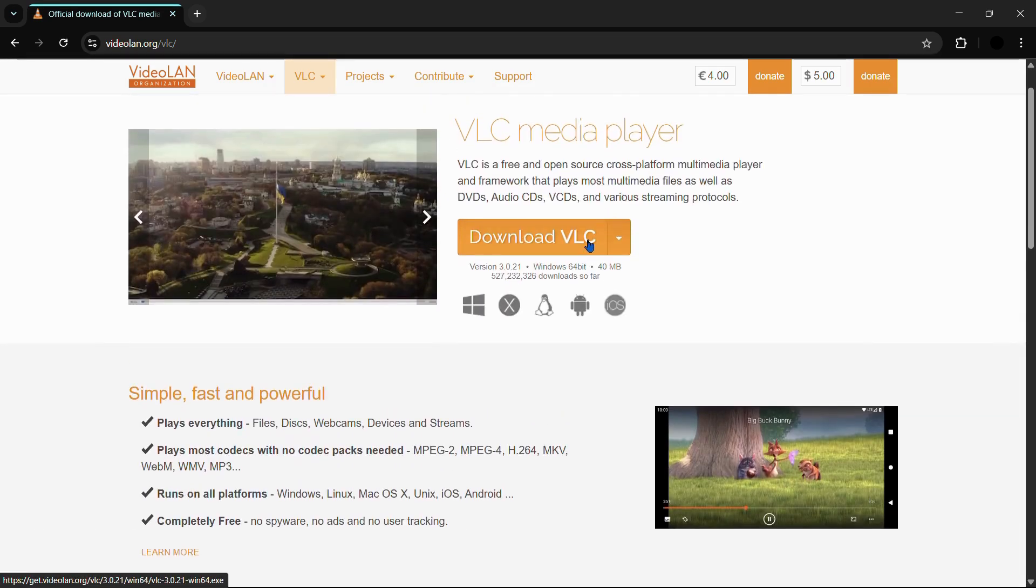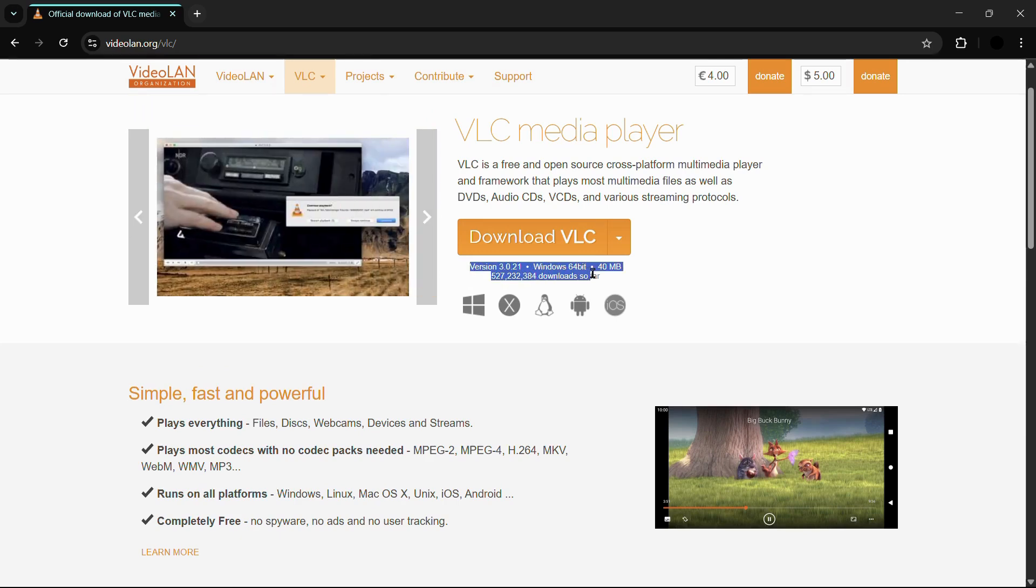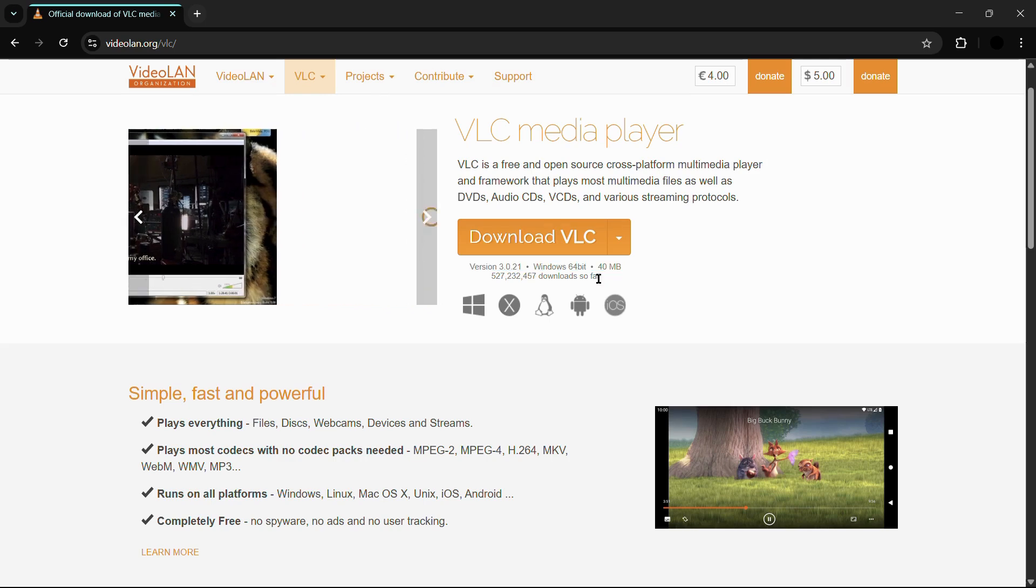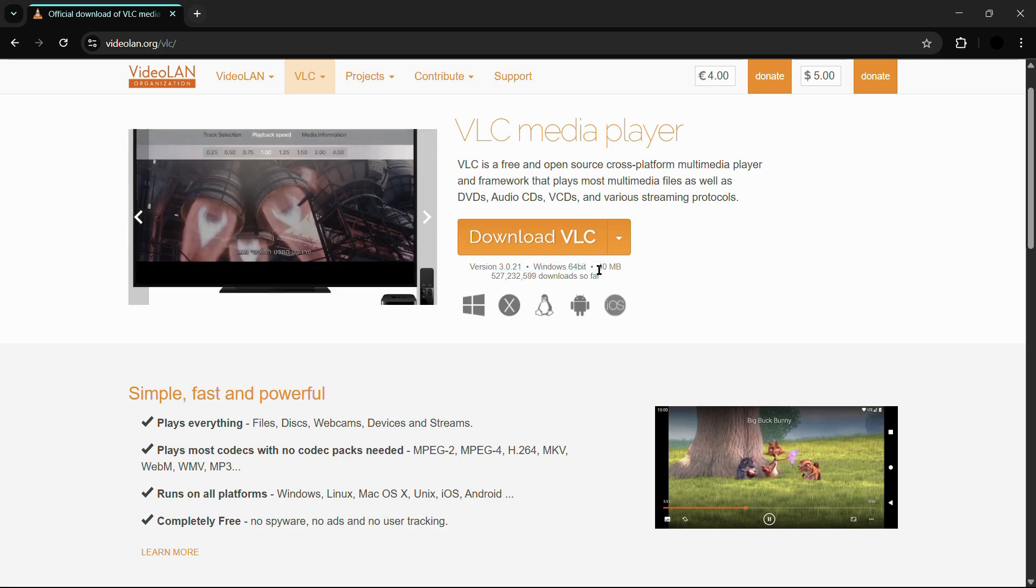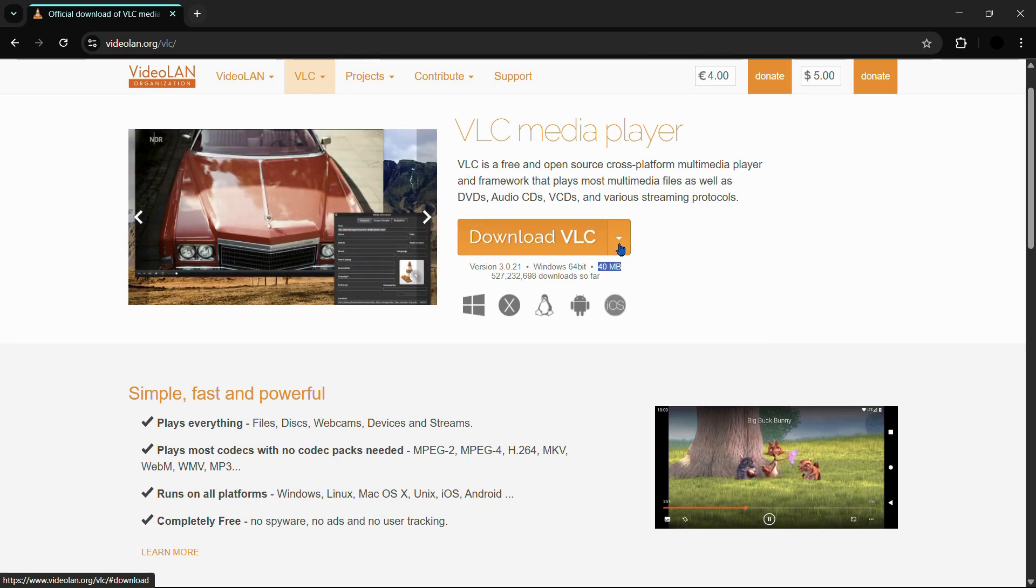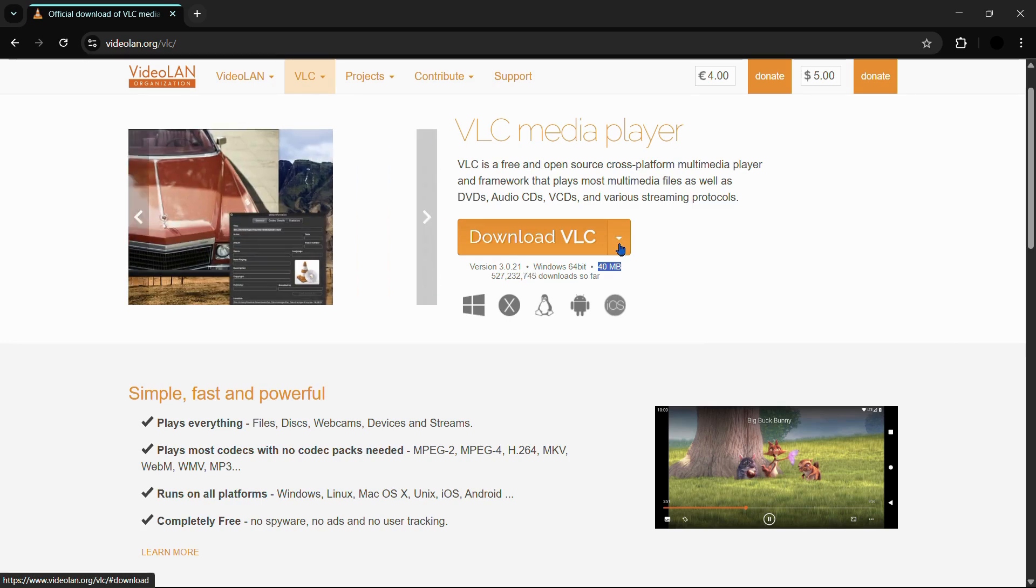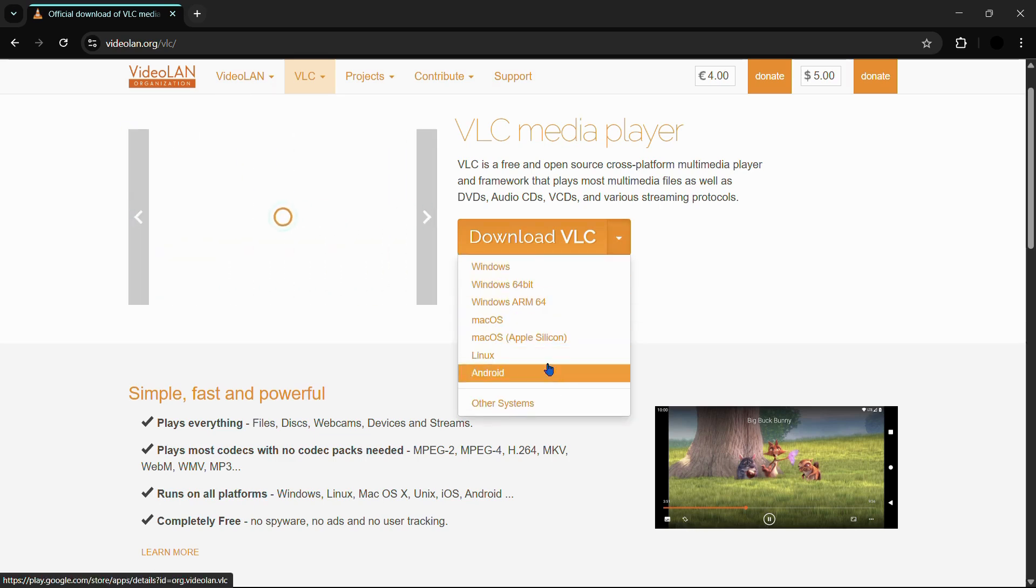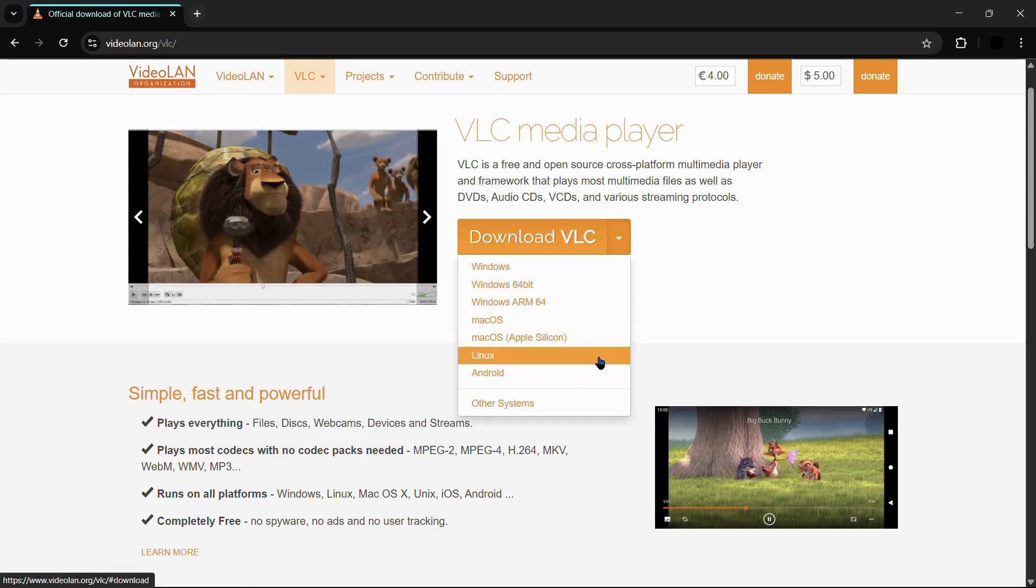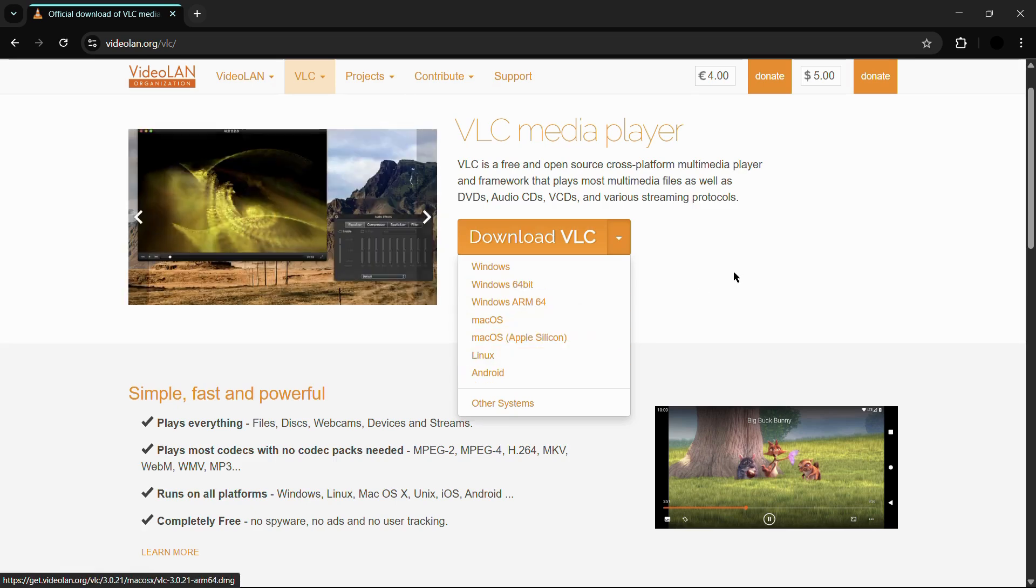Now here you can see that it has automatically detected my operating system and the standard version that will best suit it. So it is suggesting version 3.0.21 for Windows 64-bit, and it is also showing the size of the application which is around 40 megabytes. If you want to change the architecture or for a different operating system, then you need to click onto this drop-down arrow and from here you can choose a variety of architectures or different operating systems.